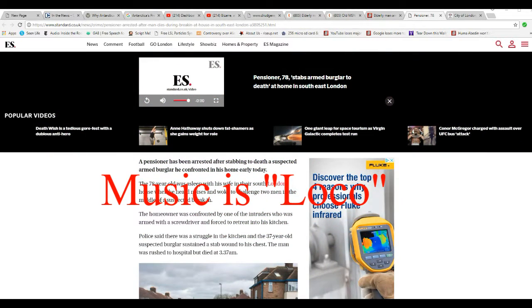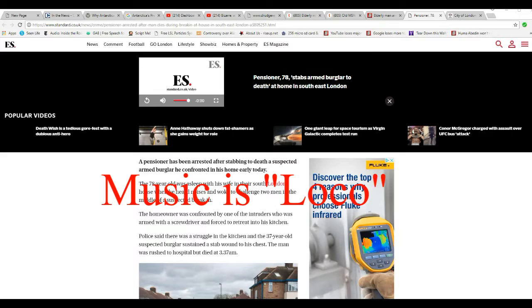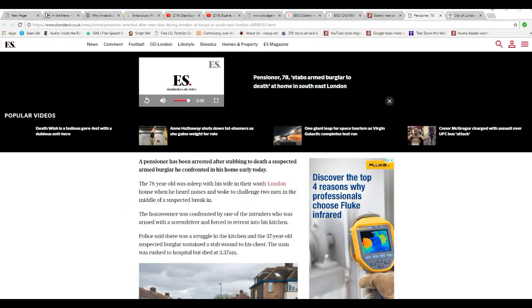A 78-year-old was asleep with his wife in a South London house when he heard noises and woke to challenge two men in the middle of a suspected break-in. I'm going to break this down as to what happened. The one criminal went upstairs, and the other one forced him into the kitchen.